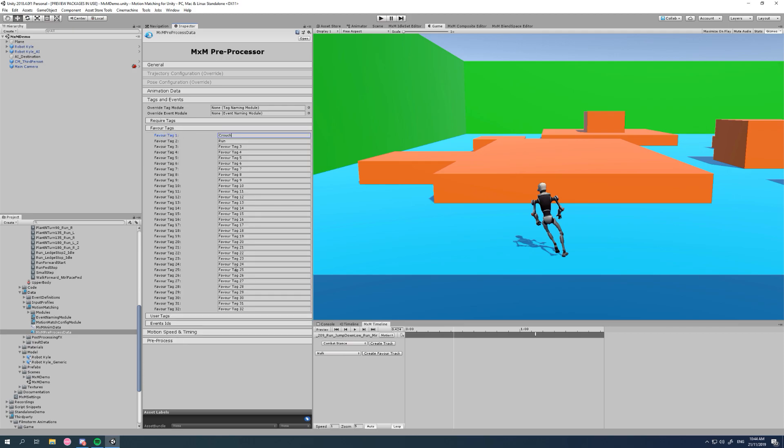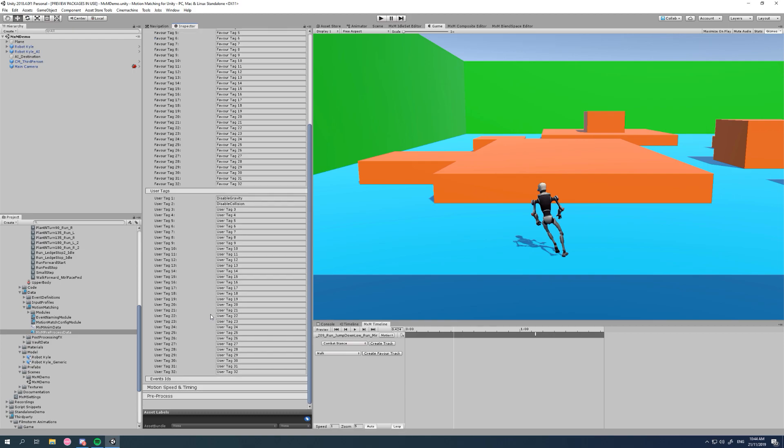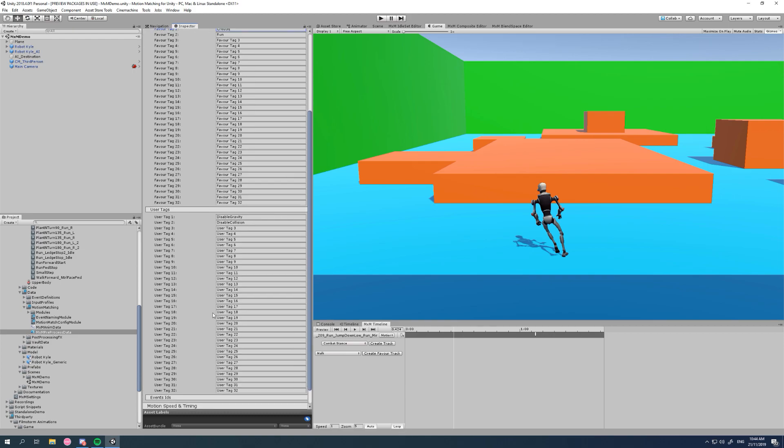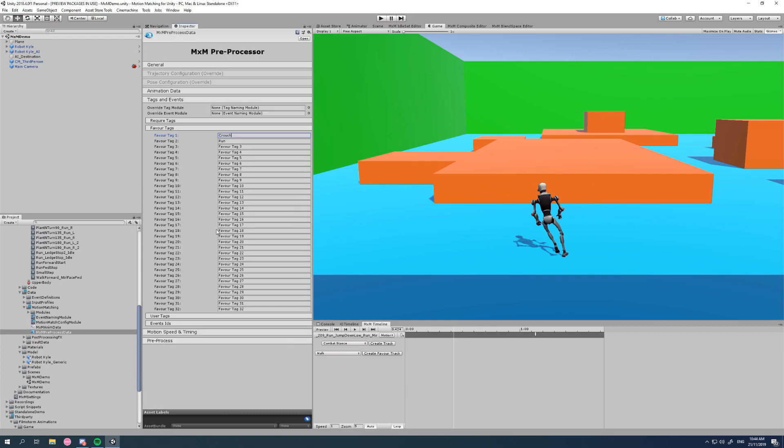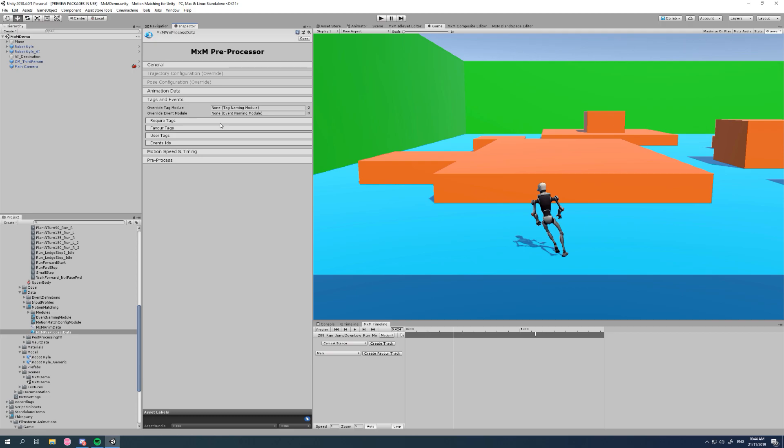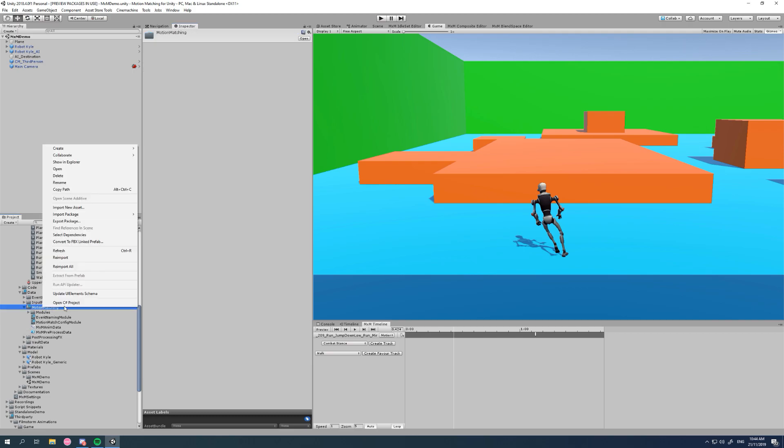32 tags for favoring, and 32 user tags. Now don't worry if you don't know what that all means. Just know they're there and we can give them names. Now we can also override these here if we right-click, create MXM core modules, and tag naming.